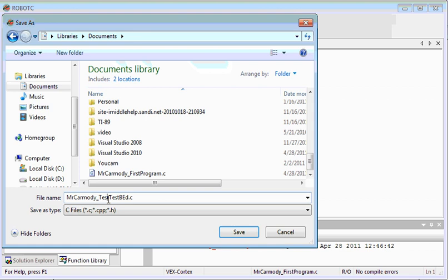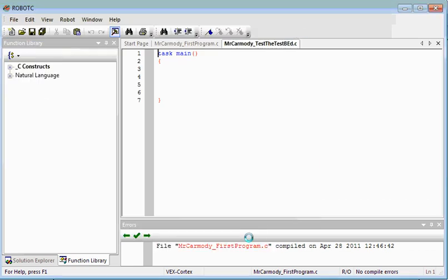Which is going to be too confusing, so we're going to call it Test the Testbed. And click Save.